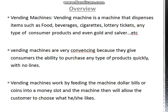First, let's define vending machines. Vending machines are machines that dispense items to customers automatically, such as food, beverages, cigarettes, luggage tickets and other types of consumer products. Vending machines are very convenient because they give customers the ability to purchase products quickly with no waiting in lines. Vending machines work by feeding the machine dollar bills or coins into a money slot, and the machine gives change back based on a calculation implemented inside the machine.